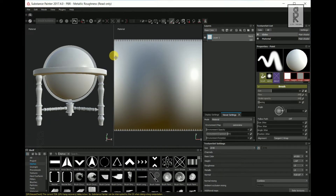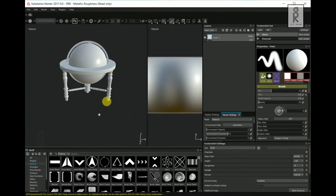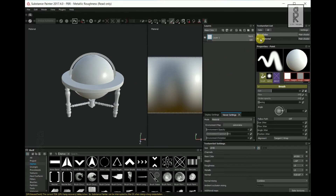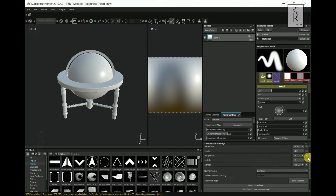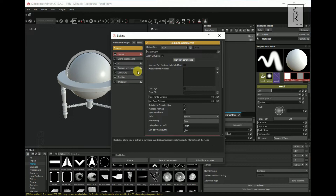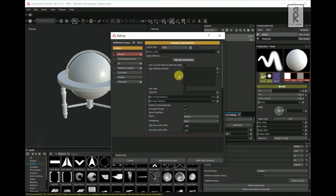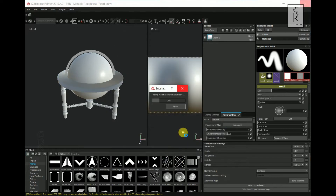For this model, I have applied 2 different materials in Maya — one for the globe and another material for the rest of the parts — so that I can get 2 separate layers here to work with. Now from the texture set settings, scroll down and click on Bake Textures. From here, choose Output Size to 2048, uncheck the ID Map, and leave the rest of the settings as default. Then click on Bake All Textures. This will bake out all the textures for different materials.